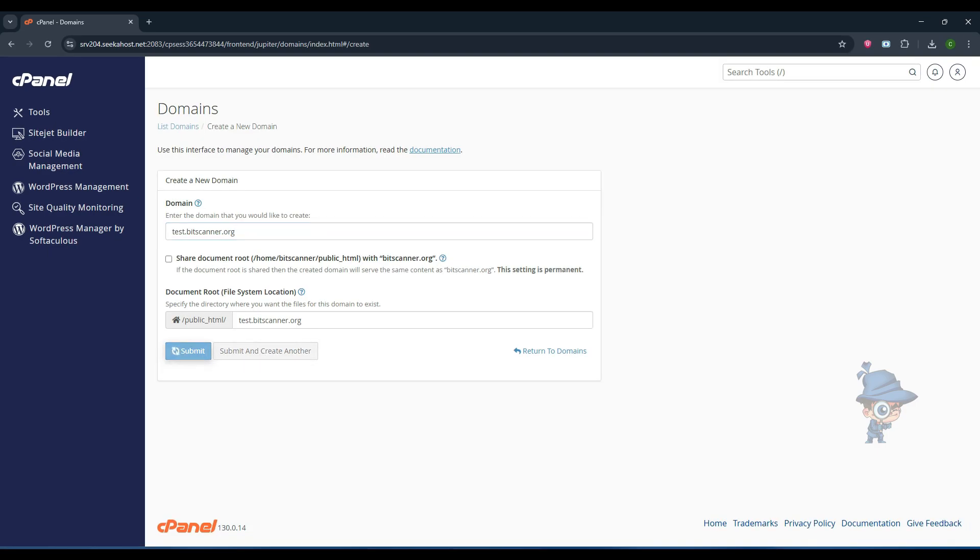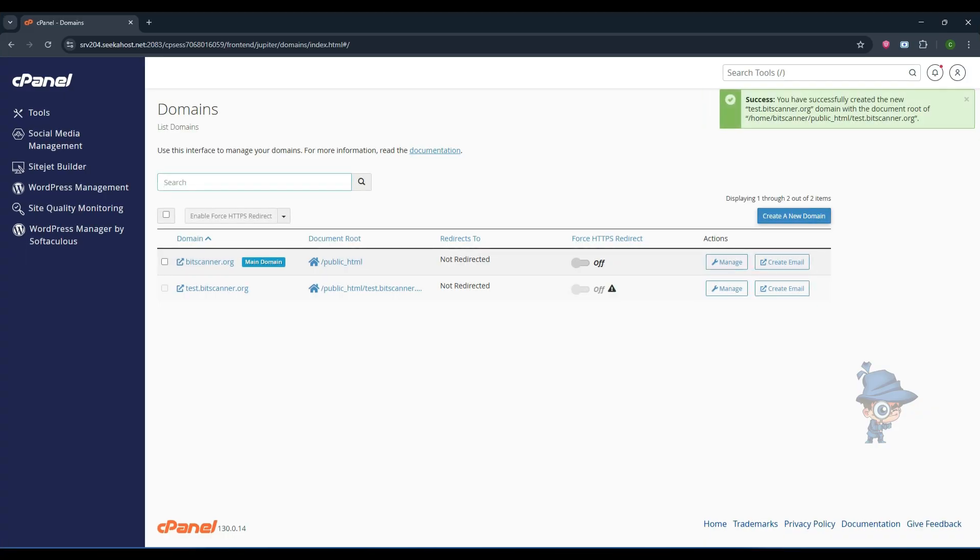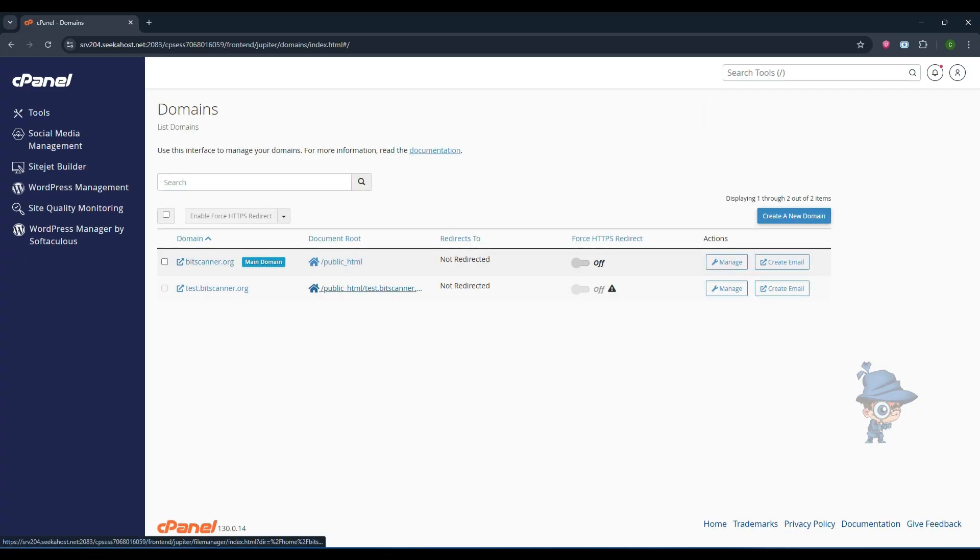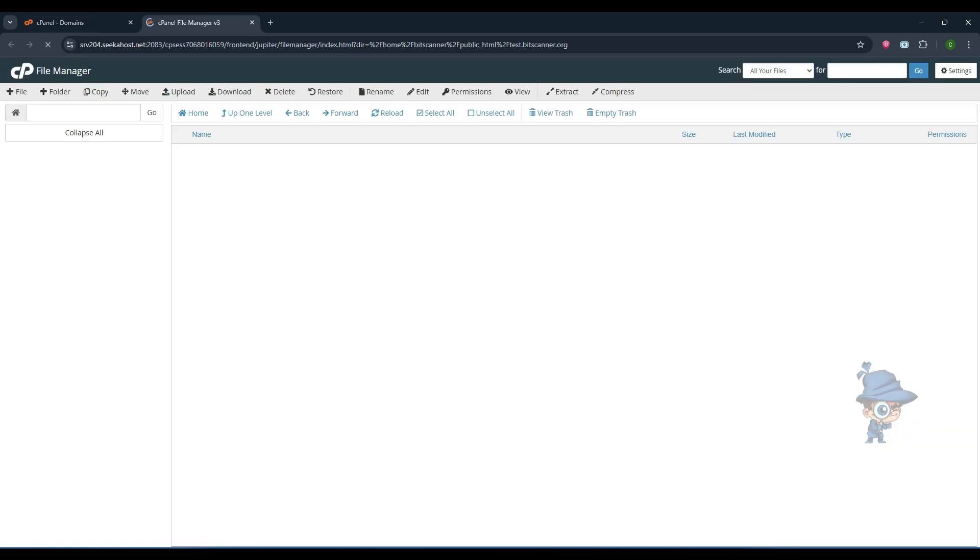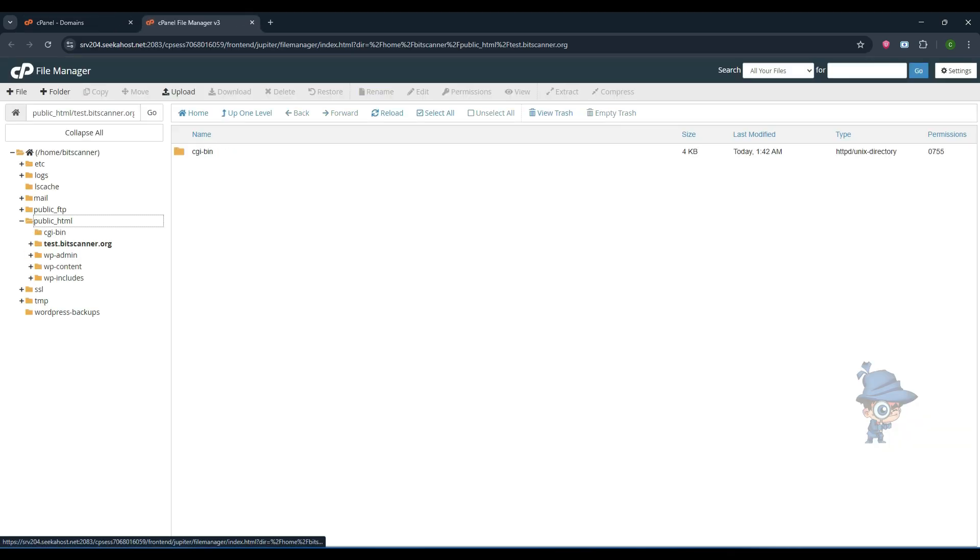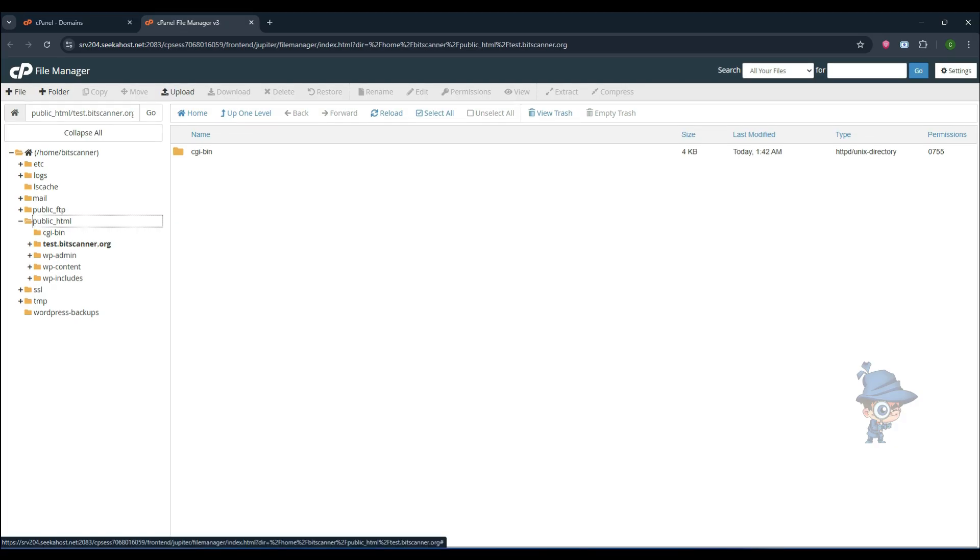Once the domain is created, you will see the subdomain name here. Click on the path near to the subdomain. It will redirect you to the file manager window. There you can see the folder name with the subdomain name.